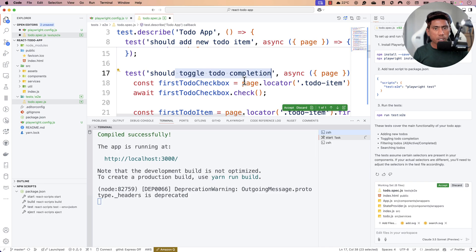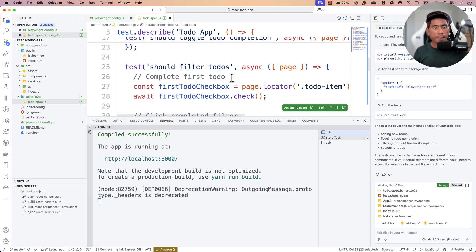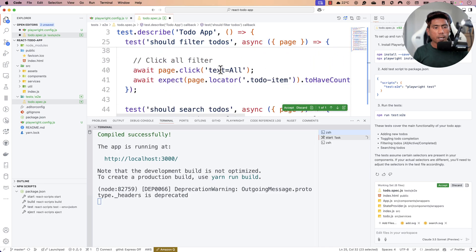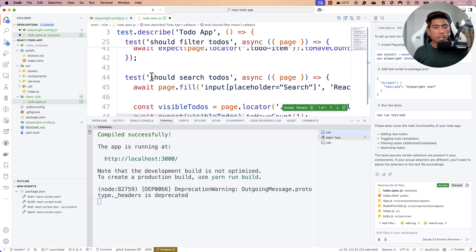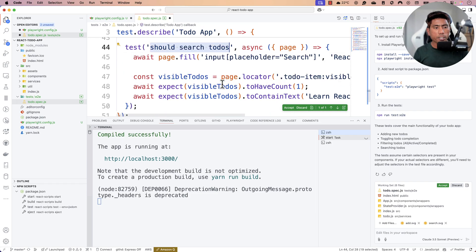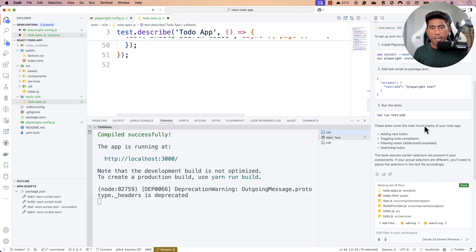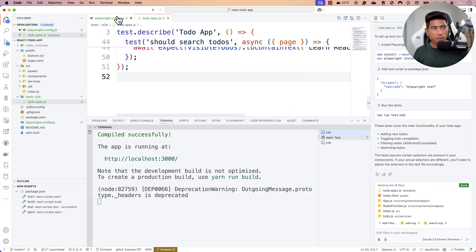It has added tests for adding a new To-Do item, toggling completion, filtering, and even a search operation. It generated almost every single scenario required for testing my application — all without me writing a single line of code.